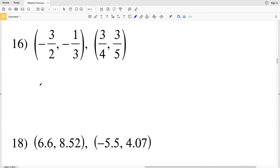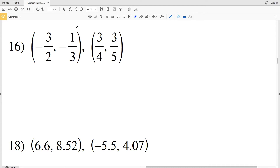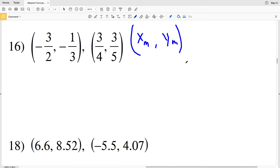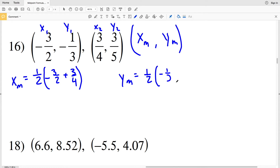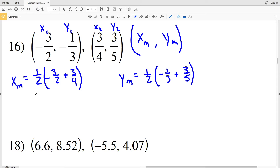For number 16, I'm going to show you another way to write the midpoint formula — splitting it into X sub M and Y sub M separately. X sub M equals 1/2 times (X1 plus X2), so that's 1/2 times (negative 3/2 plus 3/4). Y sub M equals 1/2 times (Y1 plus Y2), so that's 1/2 times (negative 1/3 plus 3/5). This is equivalent to what we've been doing — I'm just splitting it up to keep track of X and Y separately, then substituting back at the end.